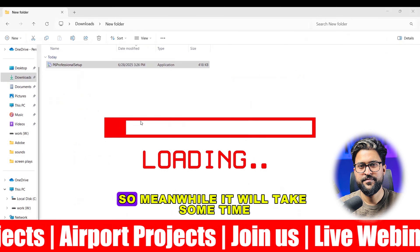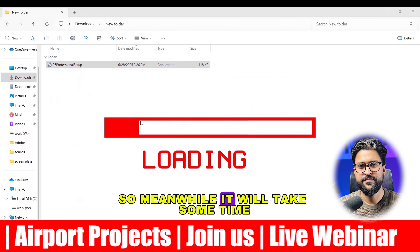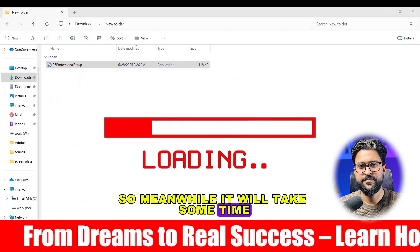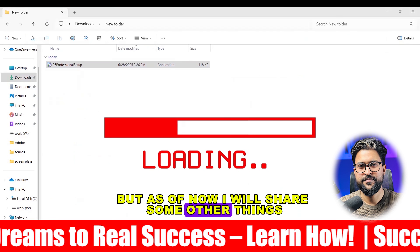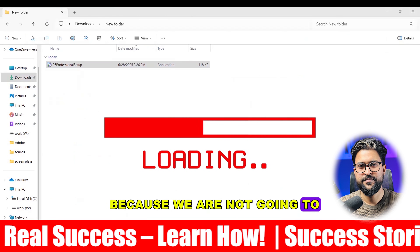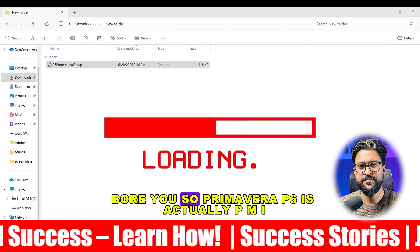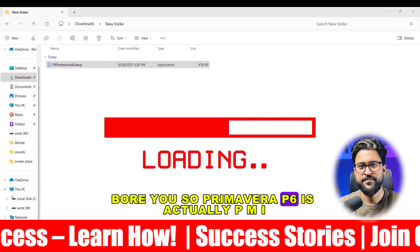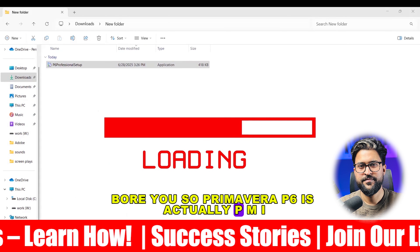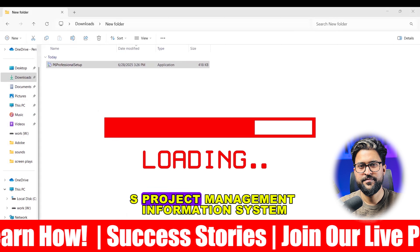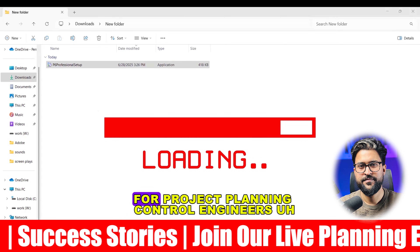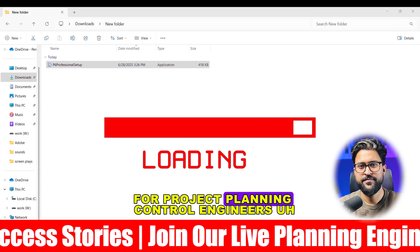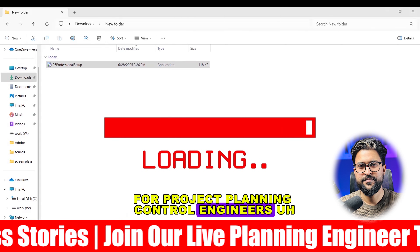It will take some time, so while it installs I'll share some information so we don't get bored. Primavera P6 is actually a PMIS — Project Management Information System — for Project Planning and Control Engineers.